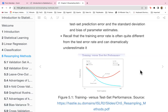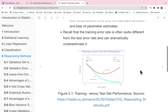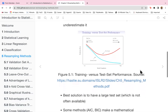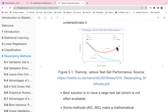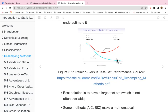Recall that the training error rate is often quite different from the test error rate and can dramatically underestimate it. In this graph we see the test sample and the training sample where the prediction error varies with model complexity.